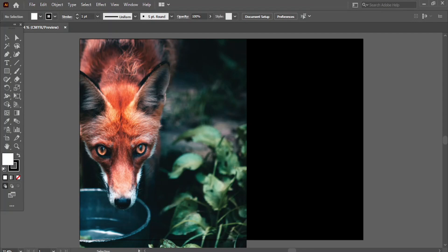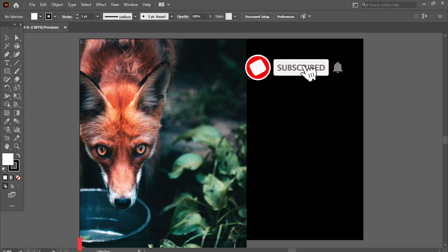Hello everyone, welcome to my channel. Today I will explain how to make this beautiful fox logo in Adobe Illustrator. If you are new to my channel, like my video and subscribe to my channel.